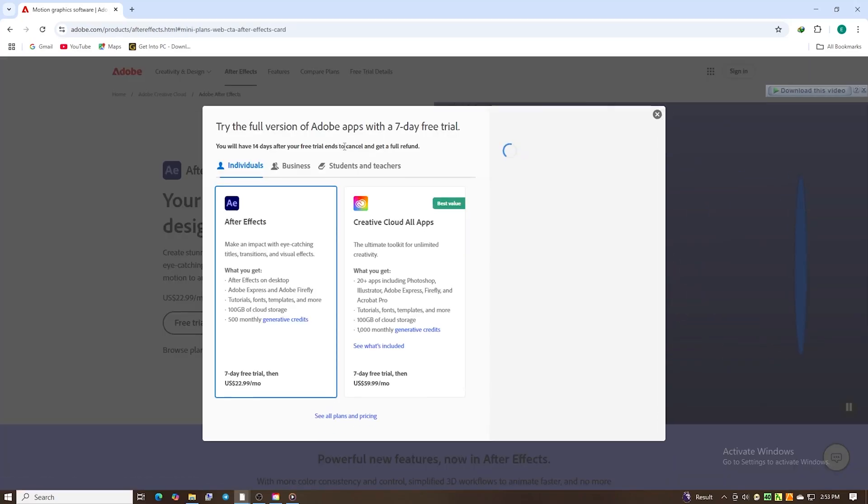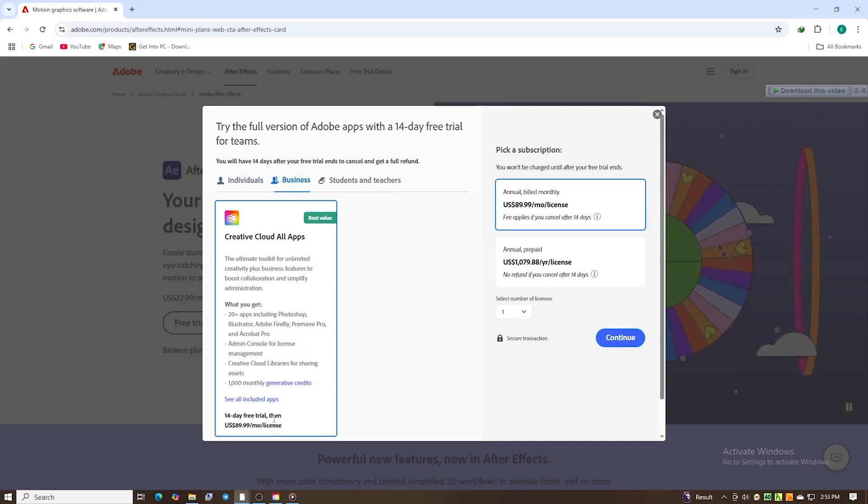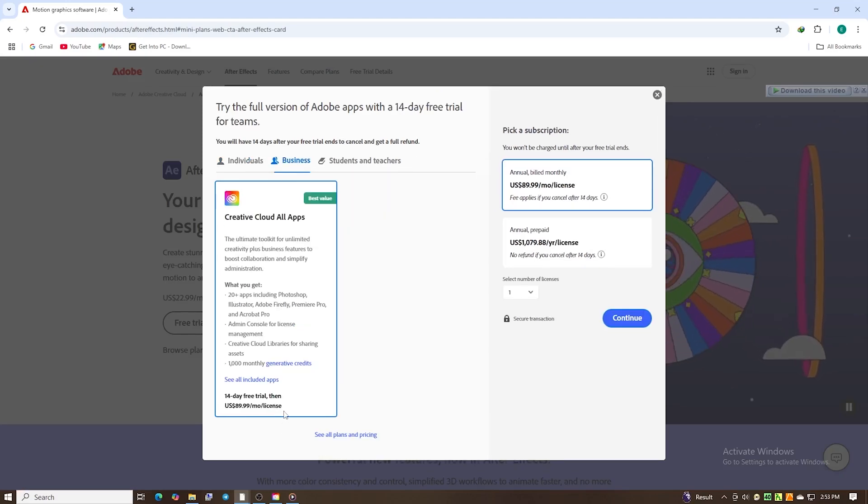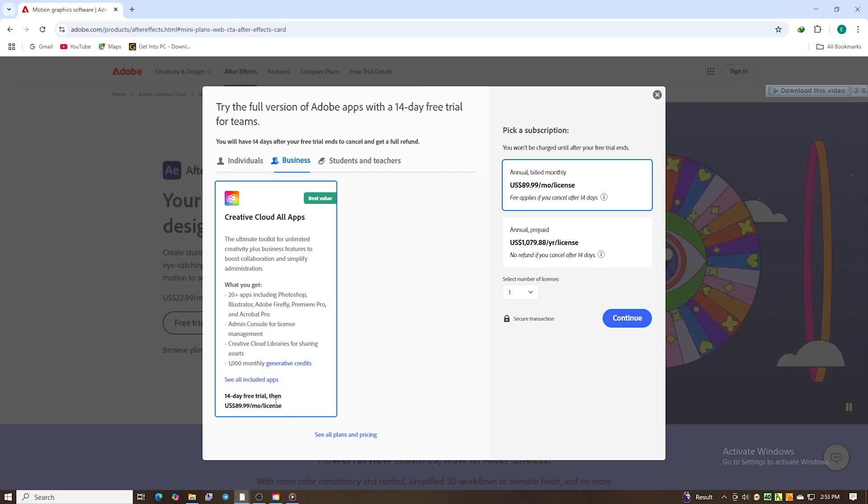Then you have three options: Individual, Business, and Students and Teachers. Choose the individual plan for a single device, or you can choose business plans for multiple devices.